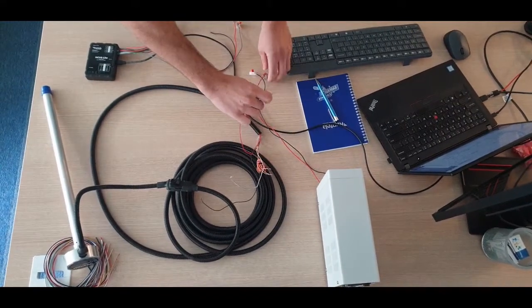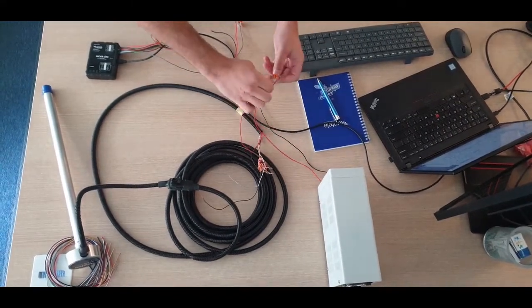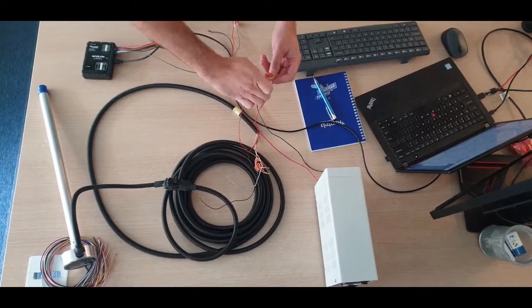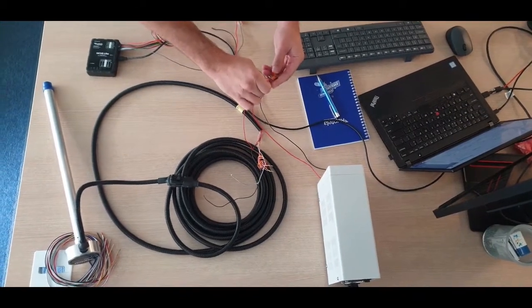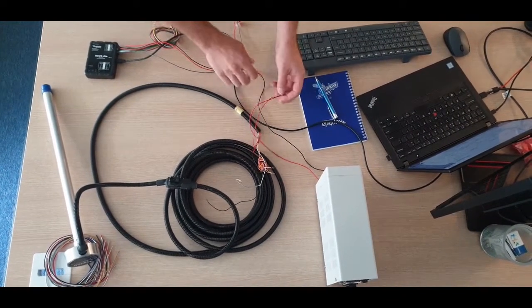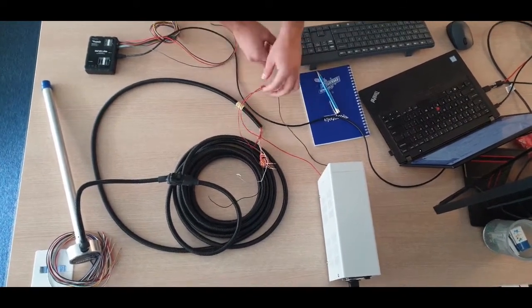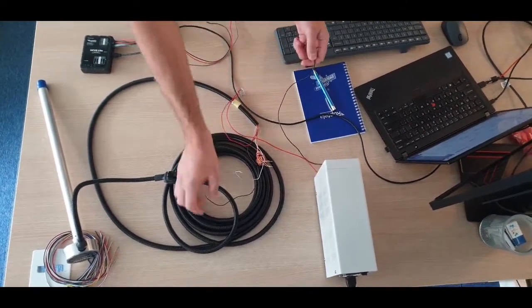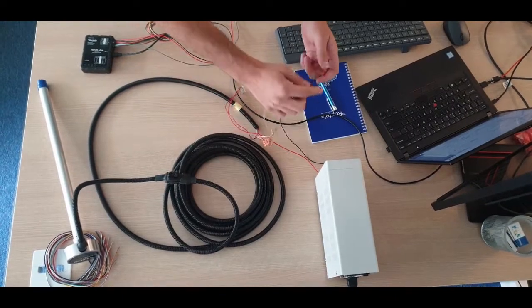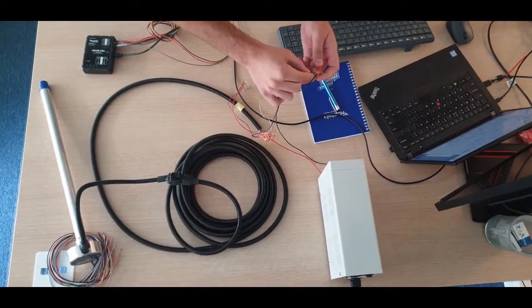Connect red wire from extension cord with red wire from power supply. Connect black wire from extension cord with black wire from power supply.